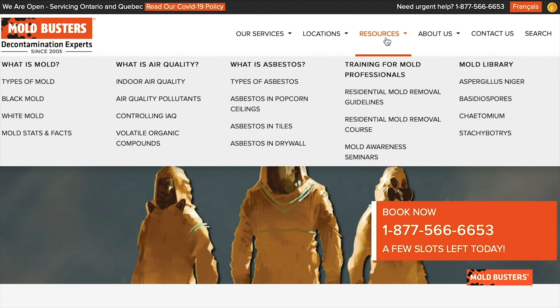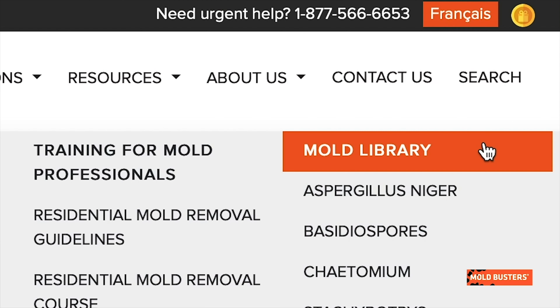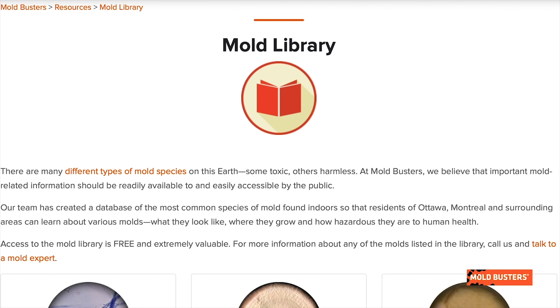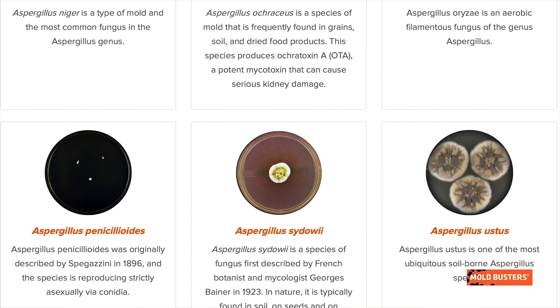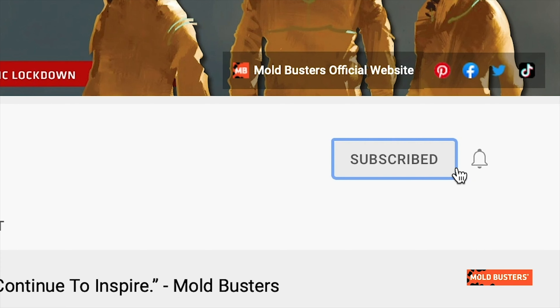To become an expert in identifying mold in your home, and if you want to learn more about molds and other fungi, check our mold library on bossmold.com and subscribe to our channel.